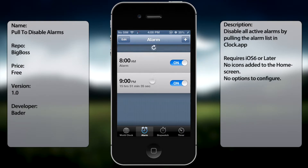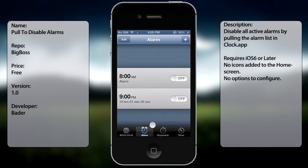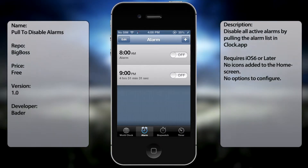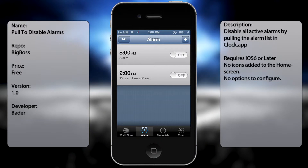So if I were to pull down — as in pull down to refresh — it would simply disable all the alarm clocks that are set on.